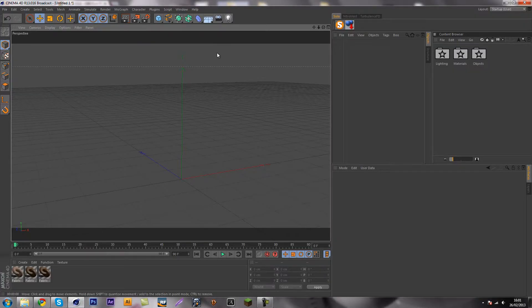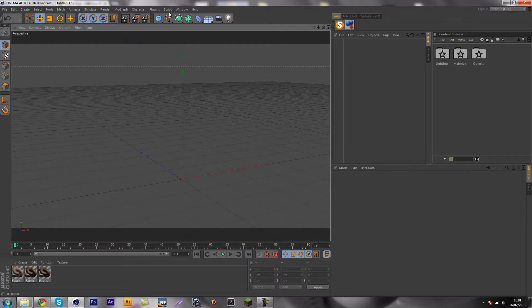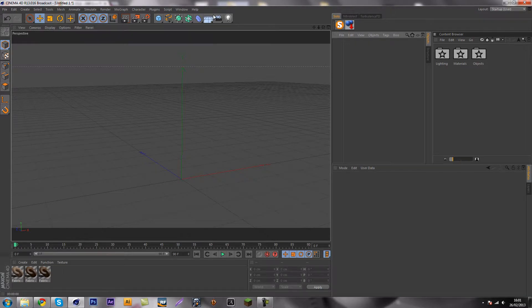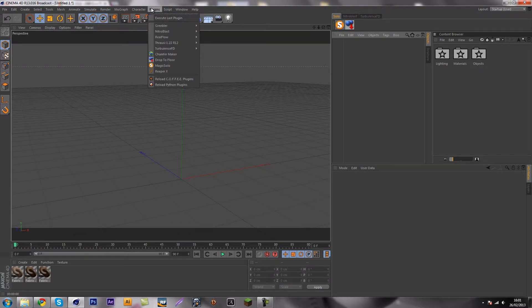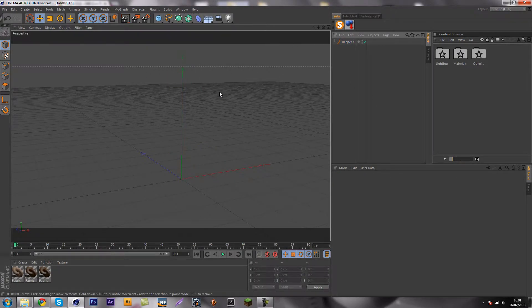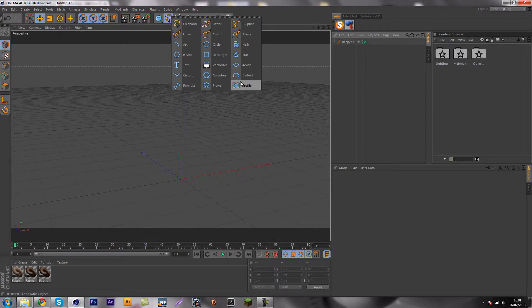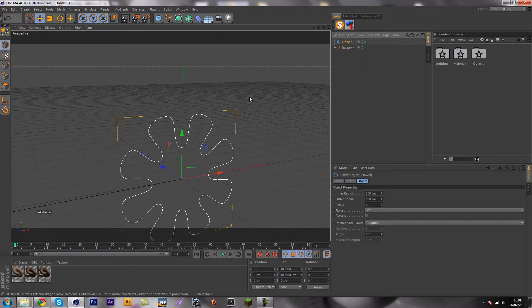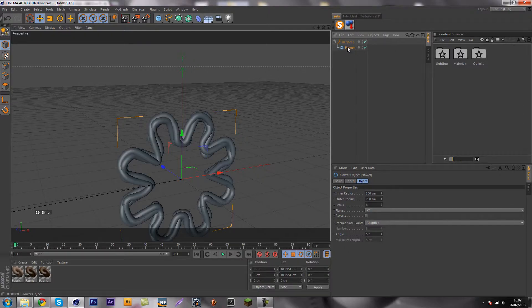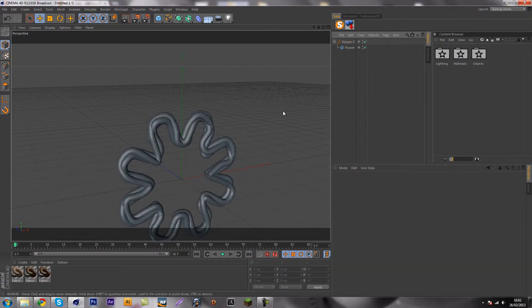So once you are in Cinema 4D you need to have a spline, because the rope is going to be around the spline. To show you why you need your spline, just go to plugins and Reaper X, just drop that in. It won't do nothing, so you got to make a spline.